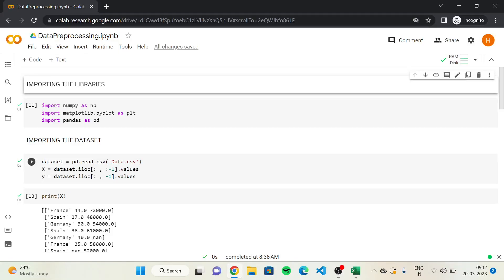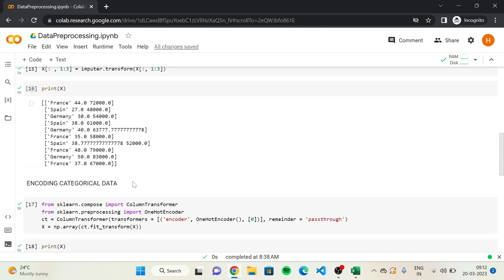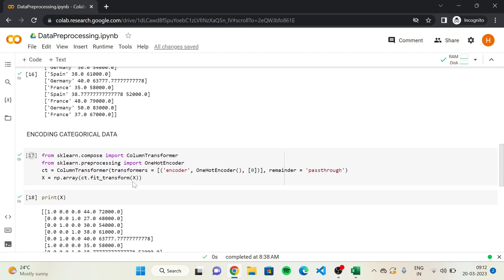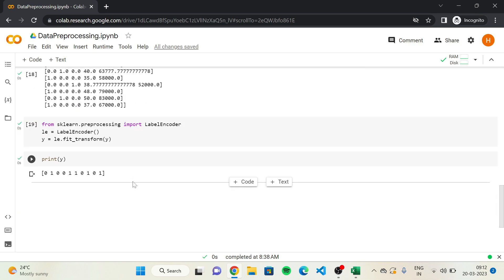Hello everyone. In the previous videos, we have learned to import the libraries, import the dataset, handle missing data, and encode categorical data. I hope you all implemented the code.